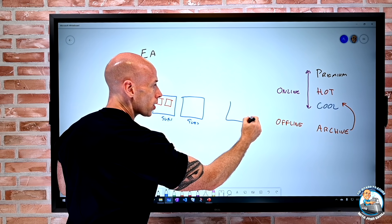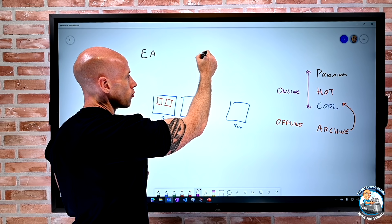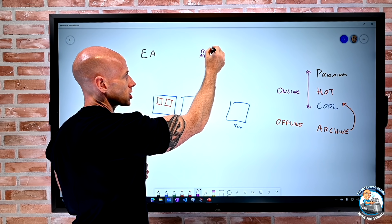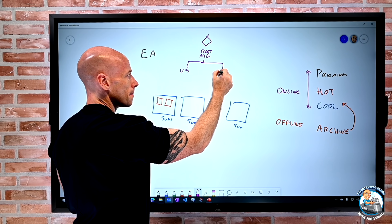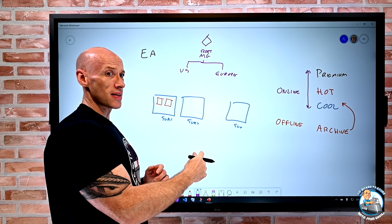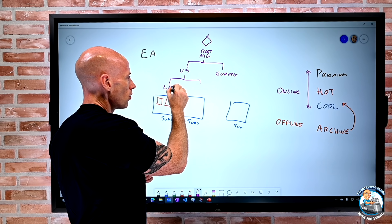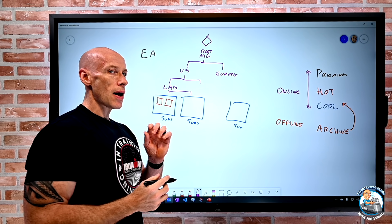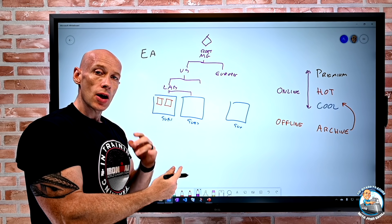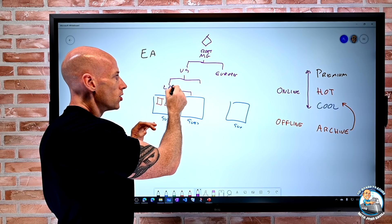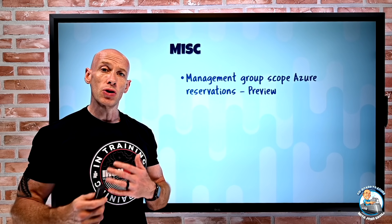With management groups, you have a root management group at your Azure AD tenant and can create other management groups — maybe based on locale, business function, or dev/test/prod. You can have a whole hierarchy of management groups with subscriptions underneath. So now when you do a reservation, you can apply it at any level of that hierarchy, and it impacts all subscriptions under whichever management group scope you choose. That's now available in preview.